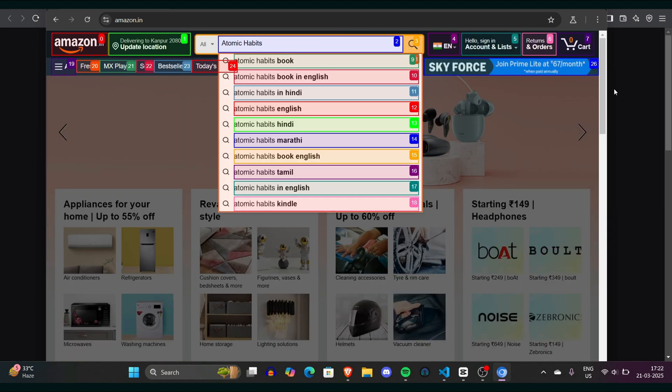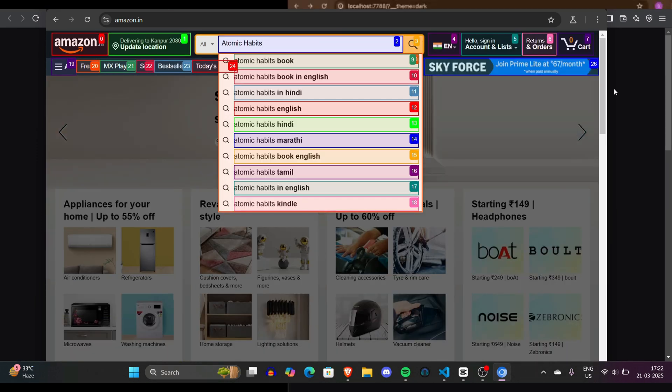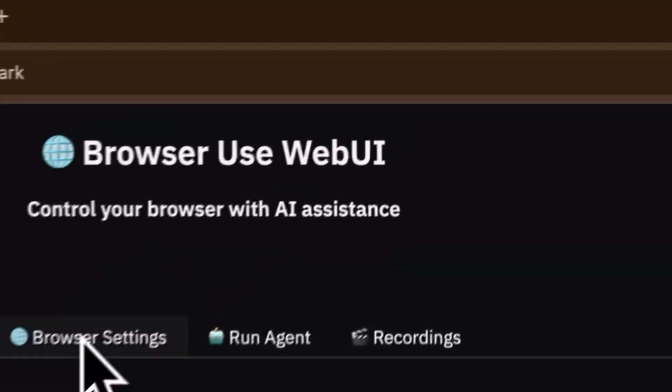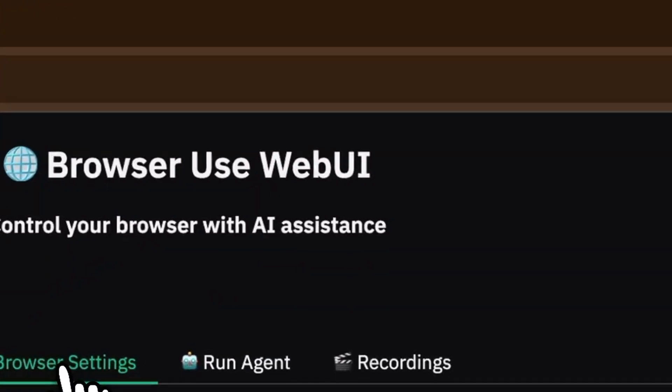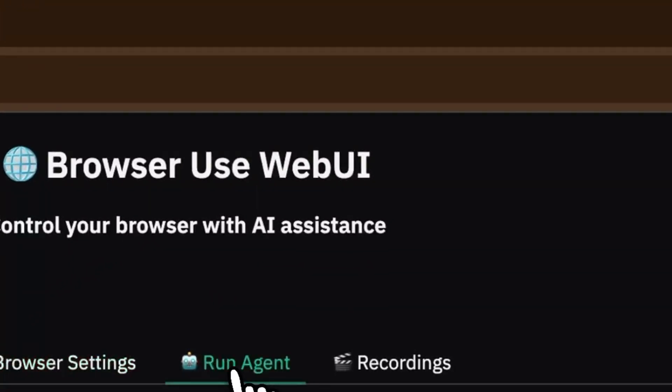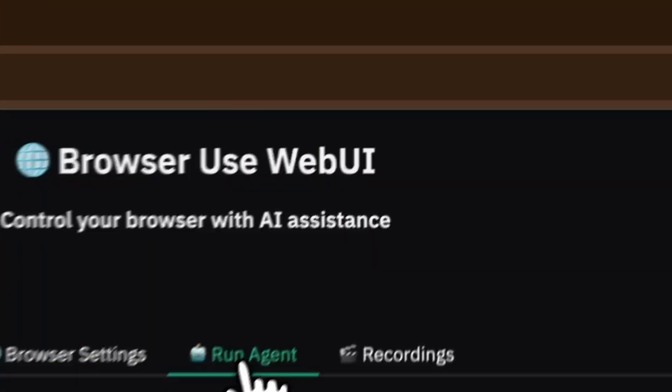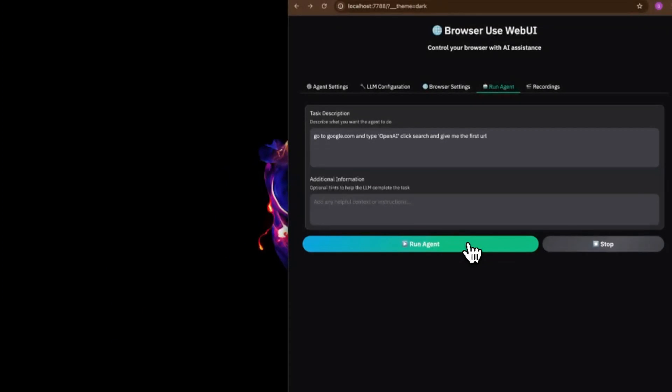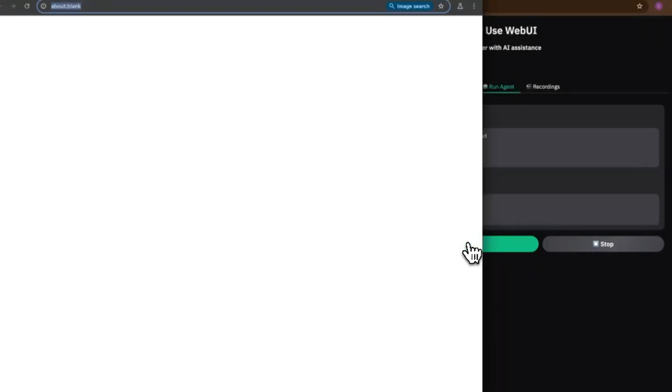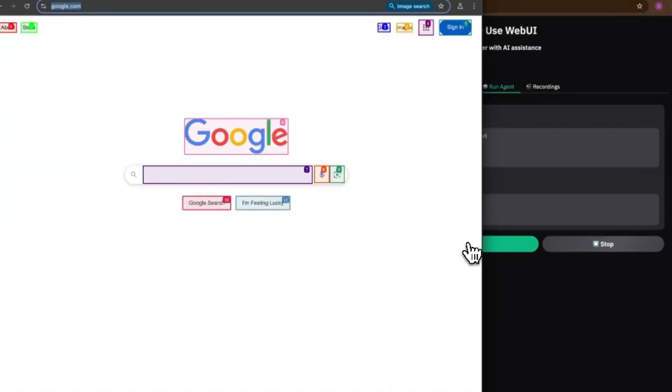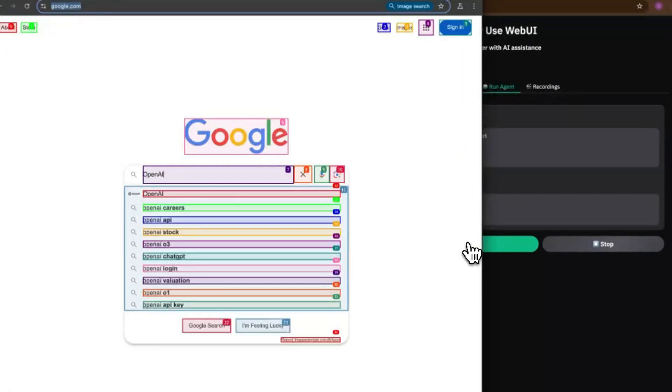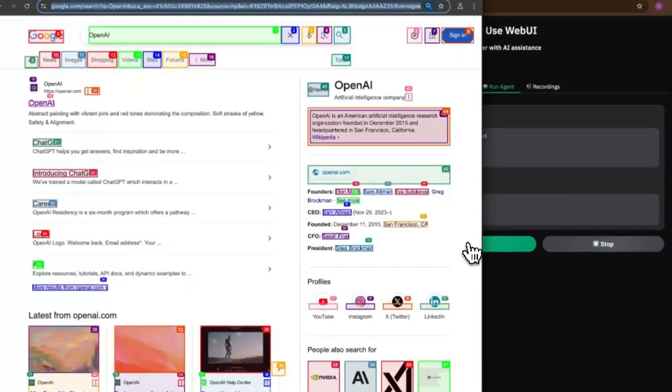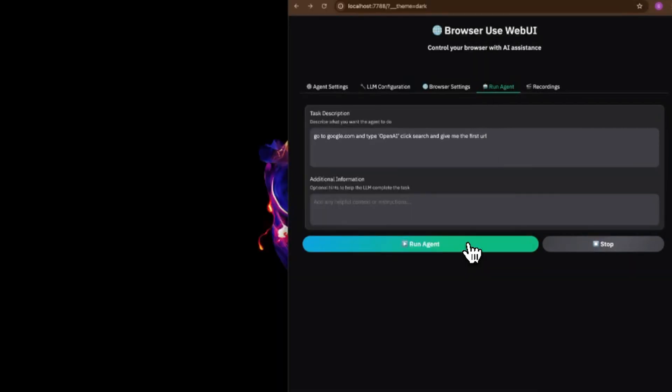Let's talk about how you can set up your own local AI operator using an open source framework called Browser Use. It's very free and you don't need to spend $200 just like OpenAI has. Browser Use is free, runs on your machine, and can even outperform some of the most commercial operators.